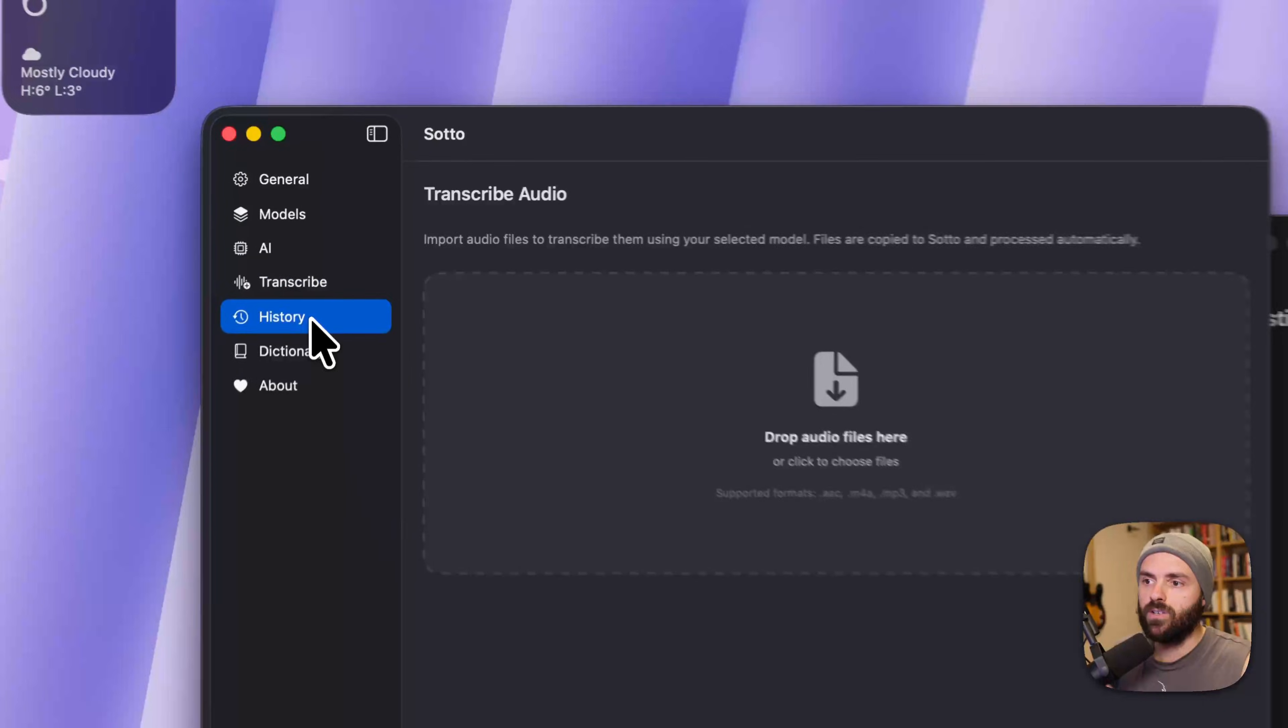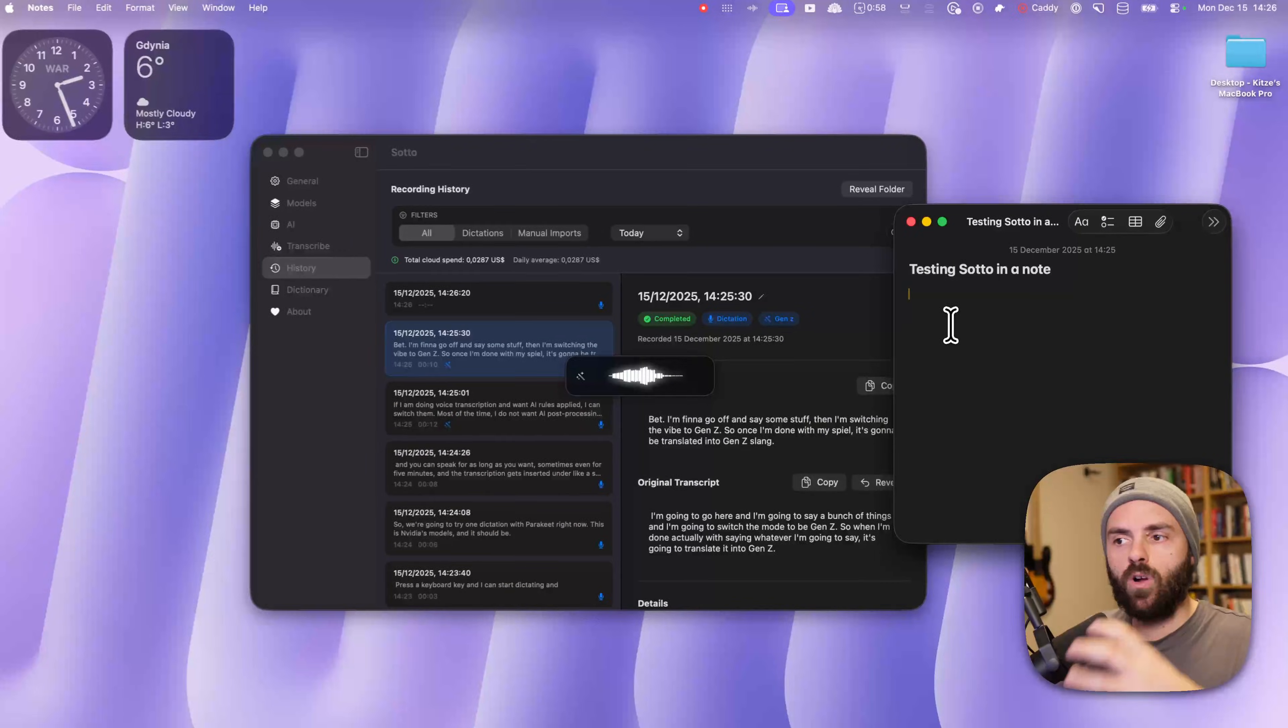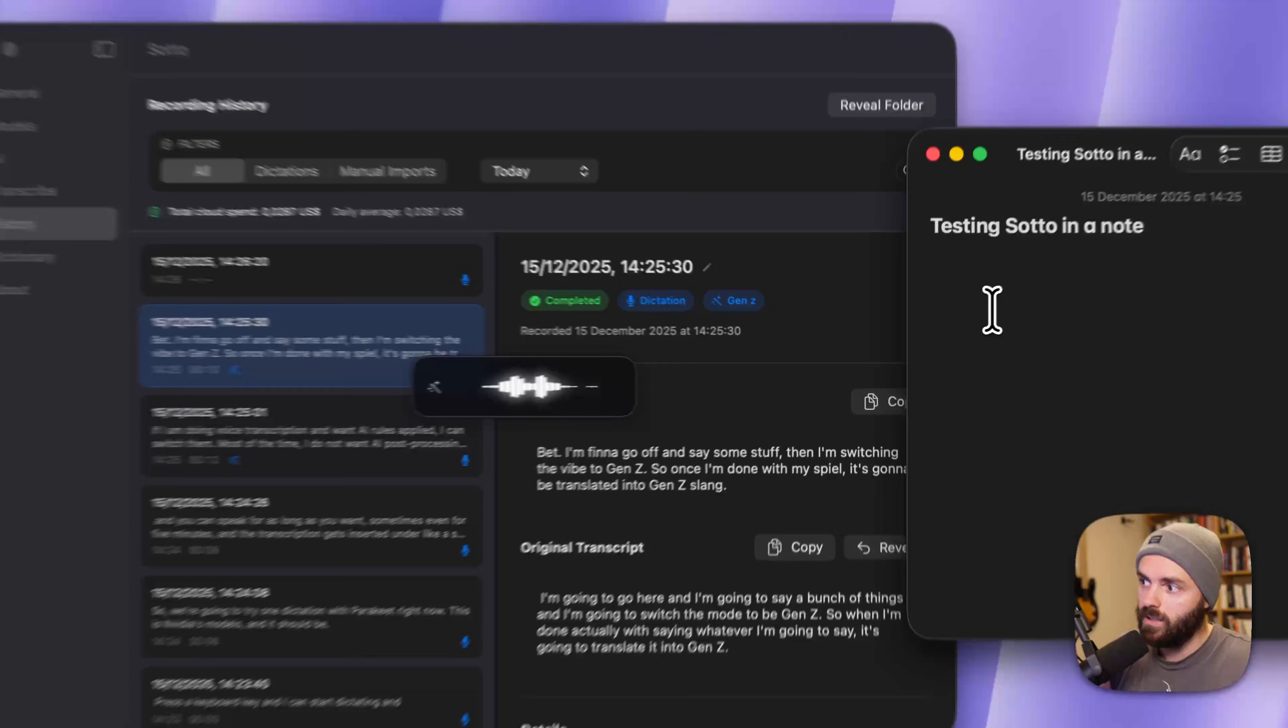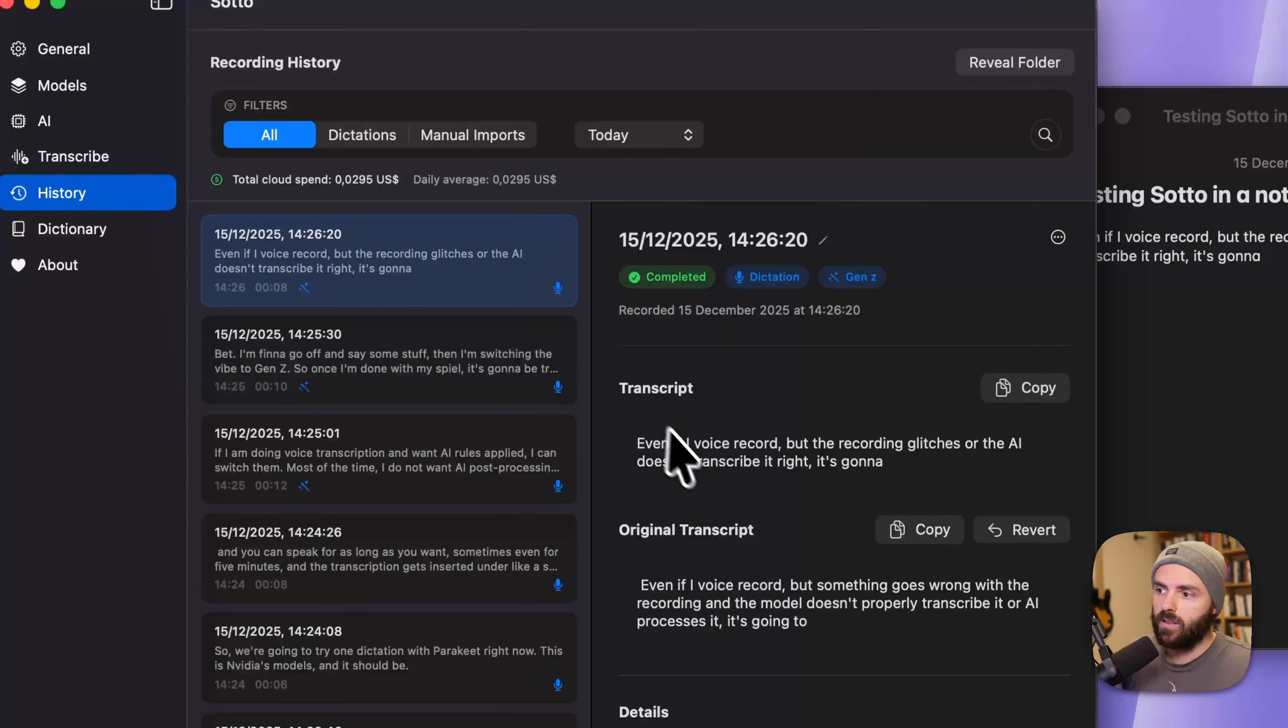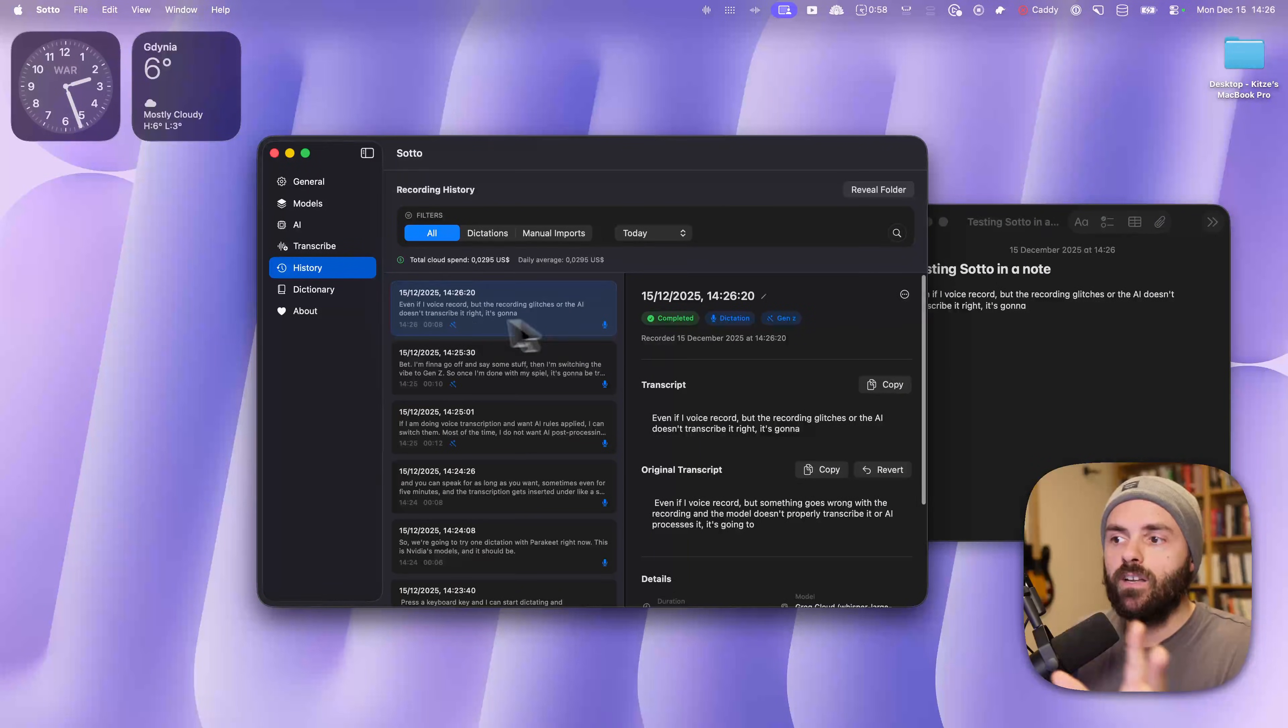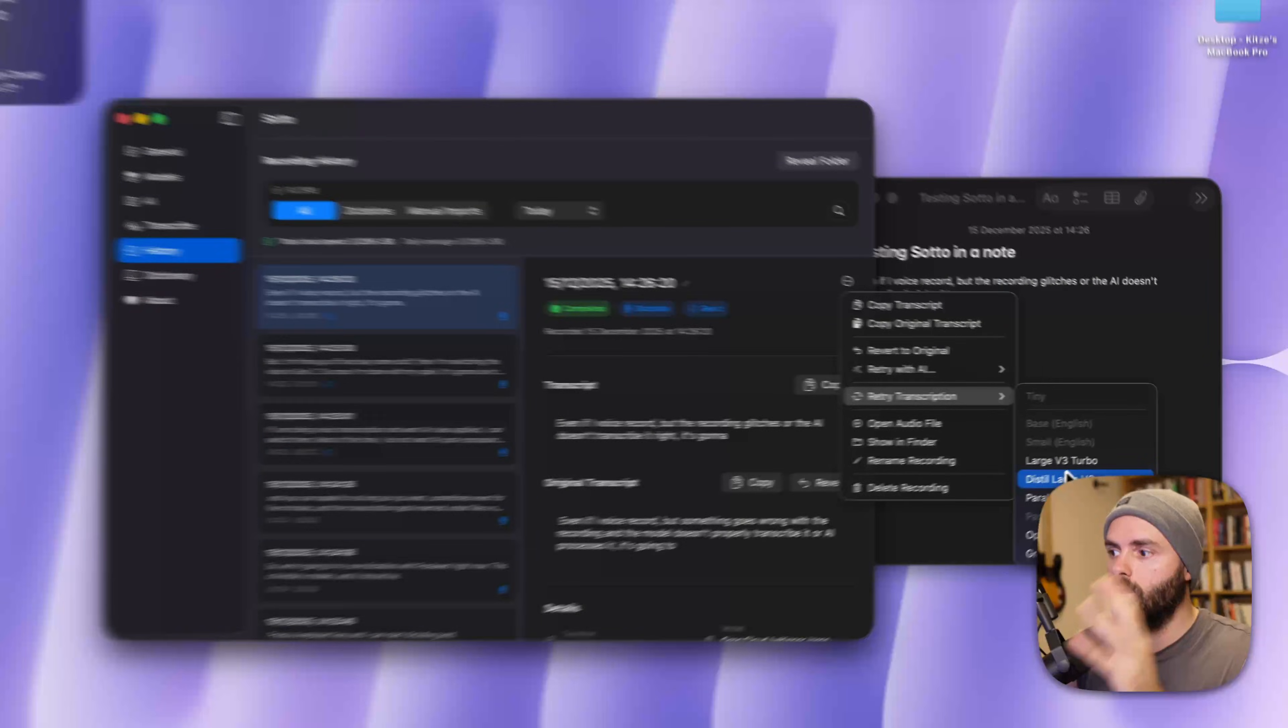All of your transcriptions are safe, meaning even if I voice record, but something goes wrong with the recording, and the model doesn't properly transcribe it or AI processes it, it's going to be stored in history, as you can see here. I have the original text. I have the AI process text. I can always go back to the original transcript.